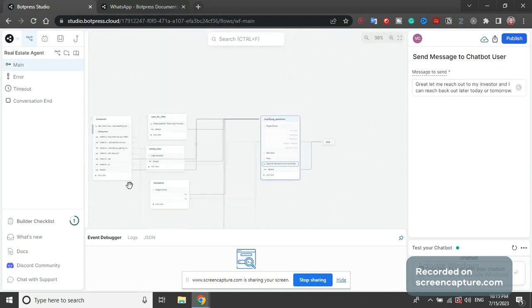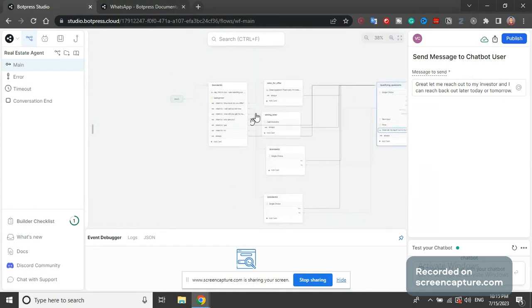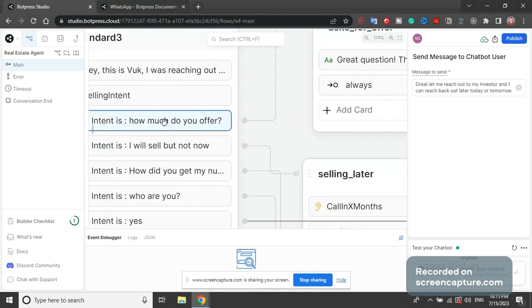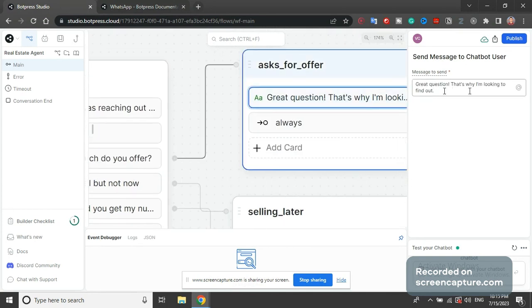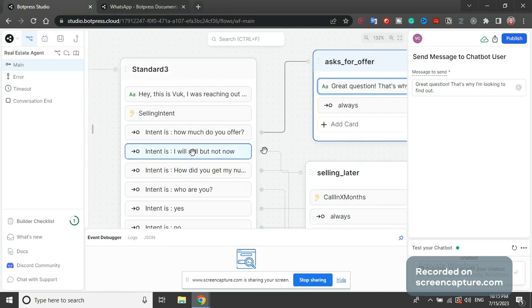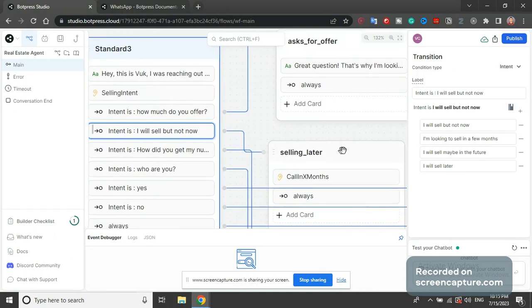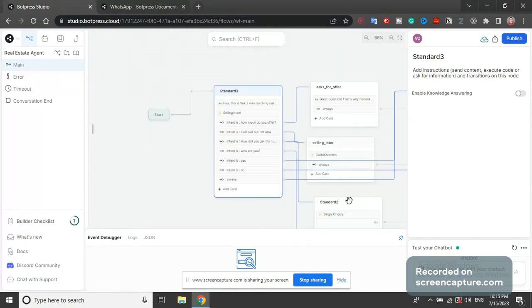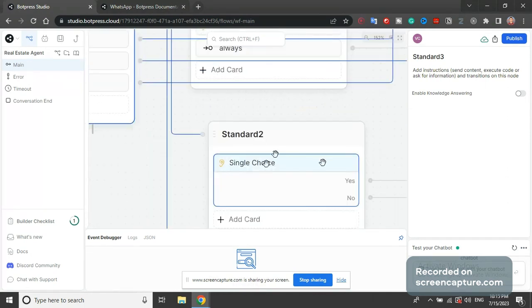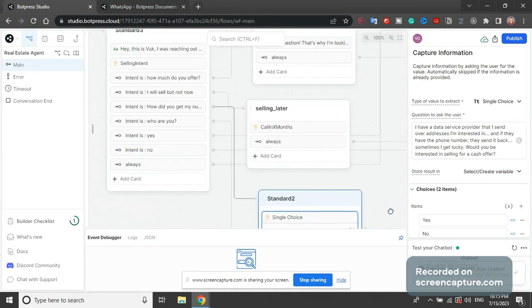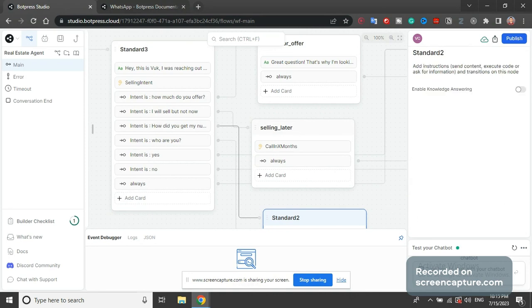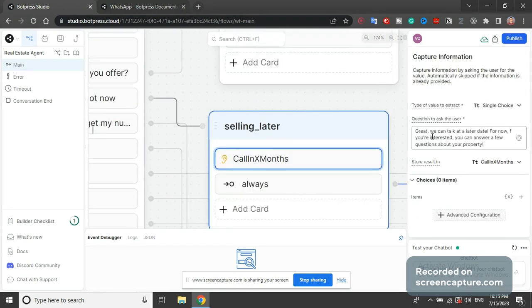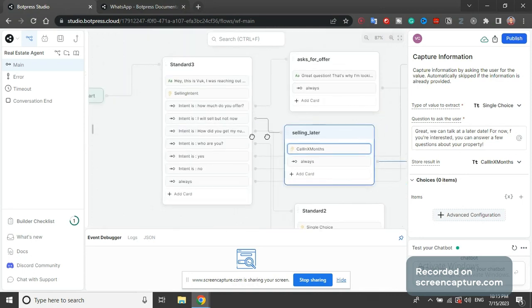But there are some mid-steps or skips. So if they say how much do you offer, great I'm looking to figure that out. If they say I will sell but not now, then we say would you be interested - this is a later. It says great we can talk later, for now if you're interested you can answer a few questions about your property and then ask the same questions.